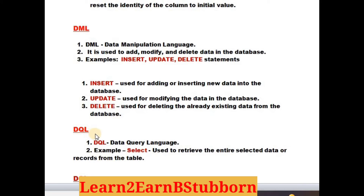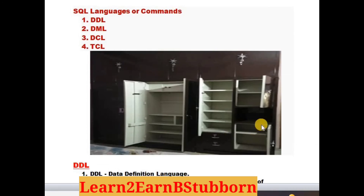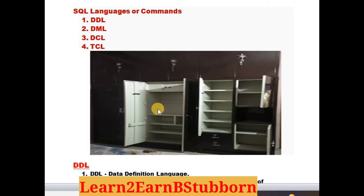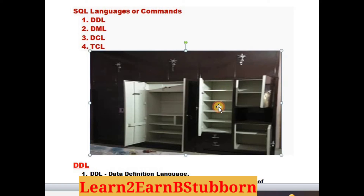DQL stands for Data Query Language. DQL is used to filter and retrieve data. If you want to use a filter and SELECT data, you use DQL. The SELECT statement is used to retrieve data from the database.